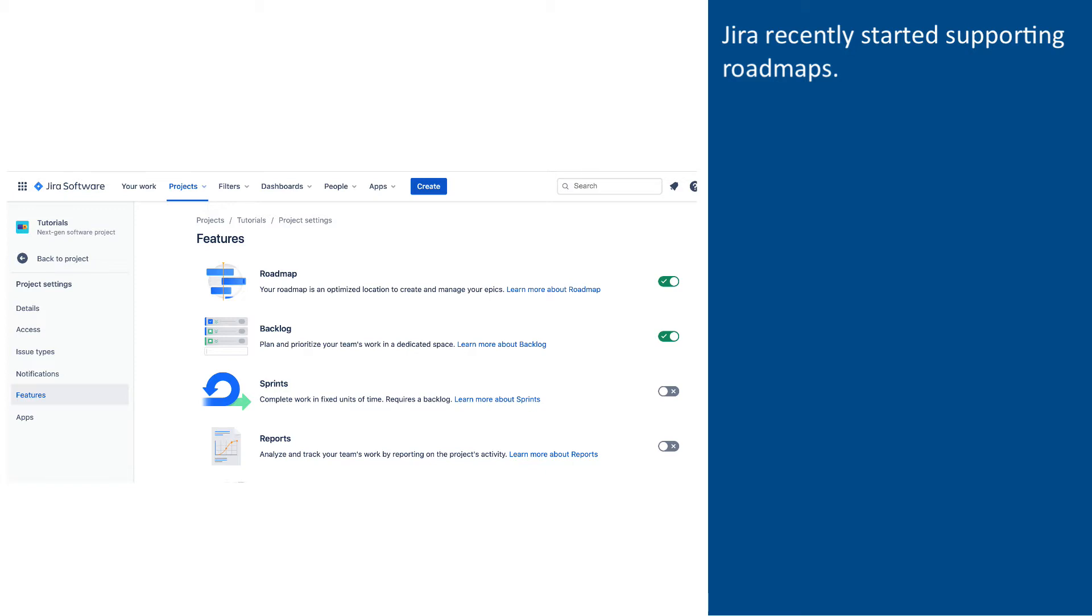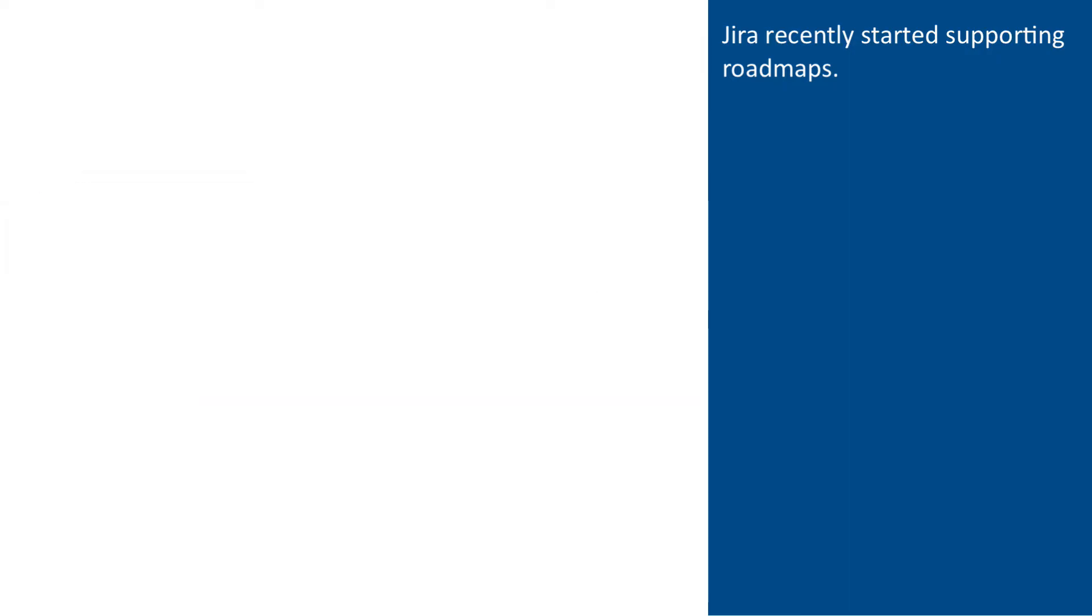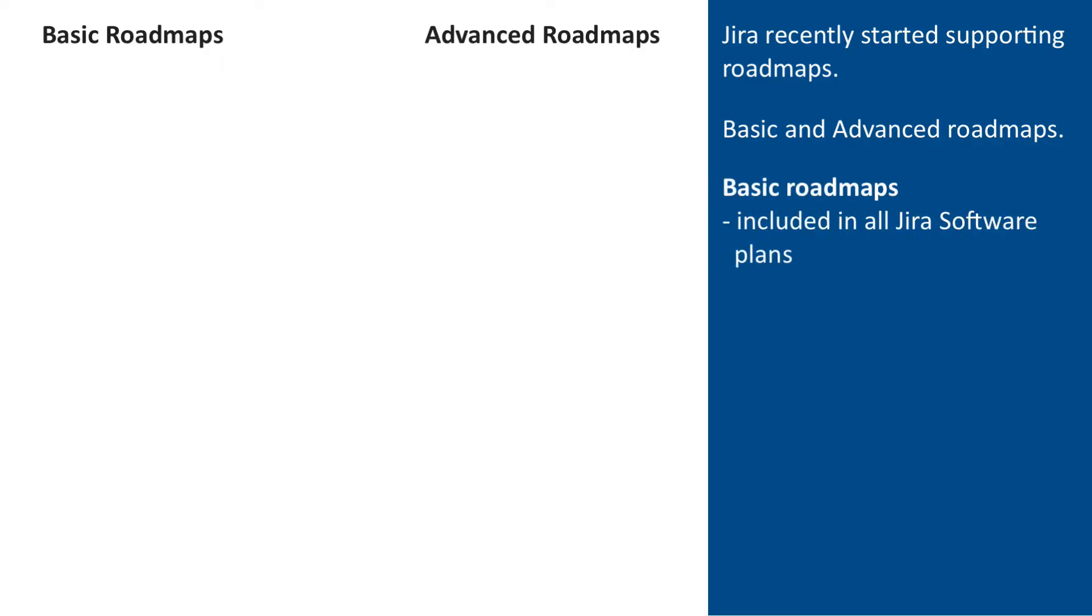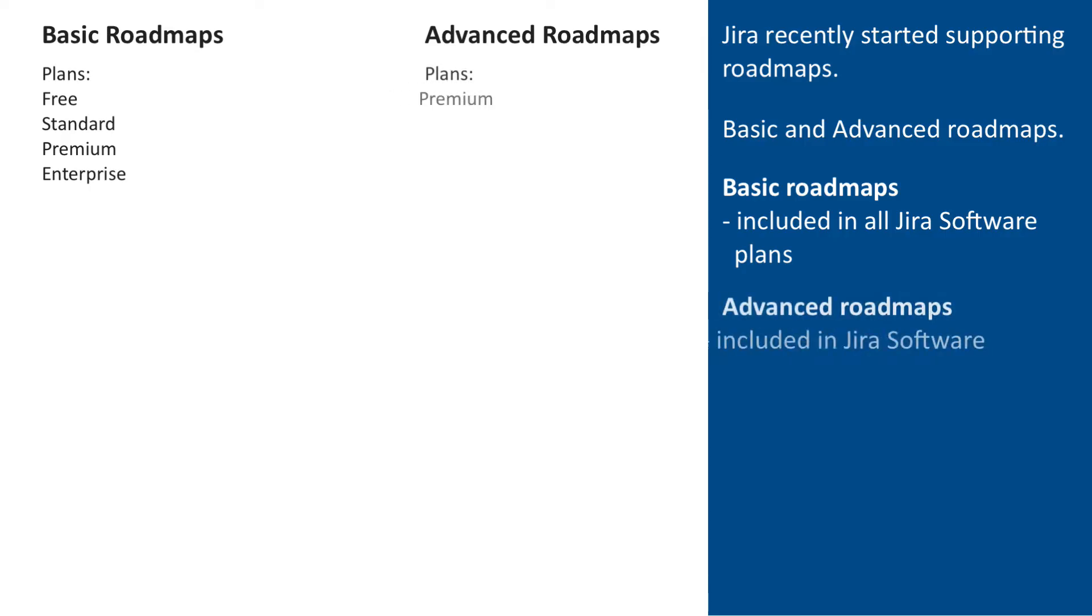Jira was not supporting the concept of roadmaps until recently. This feature was first rolled out exclusively in the next-gen projects and later in the classic projects. Jira roadmaps come in two flavors, basic and advanced. Basic roadmaps are available as a part of all Jira software plans, including the free one, while advanced roadmaps are included in Jira software premium plans.